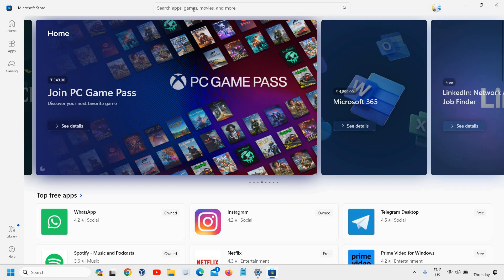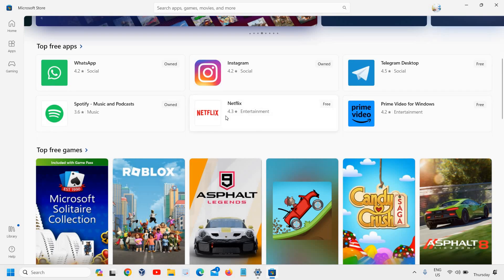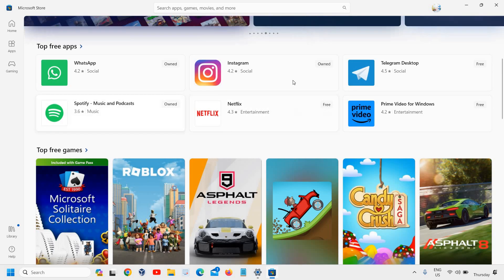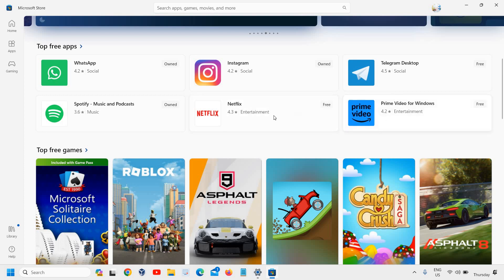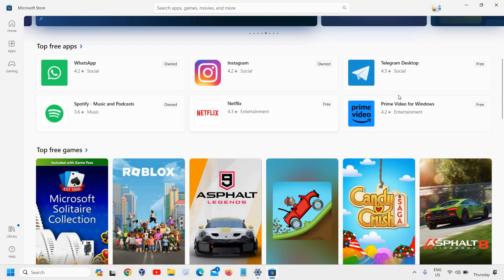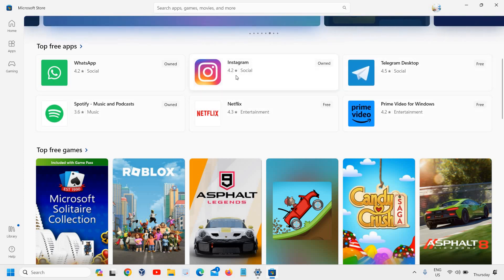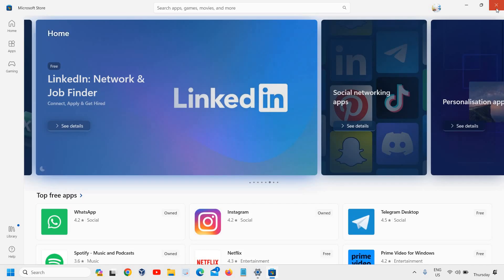You can simply search any apps, games or movies. For entertainment, you can install Spotify or Telegram, anything like that.